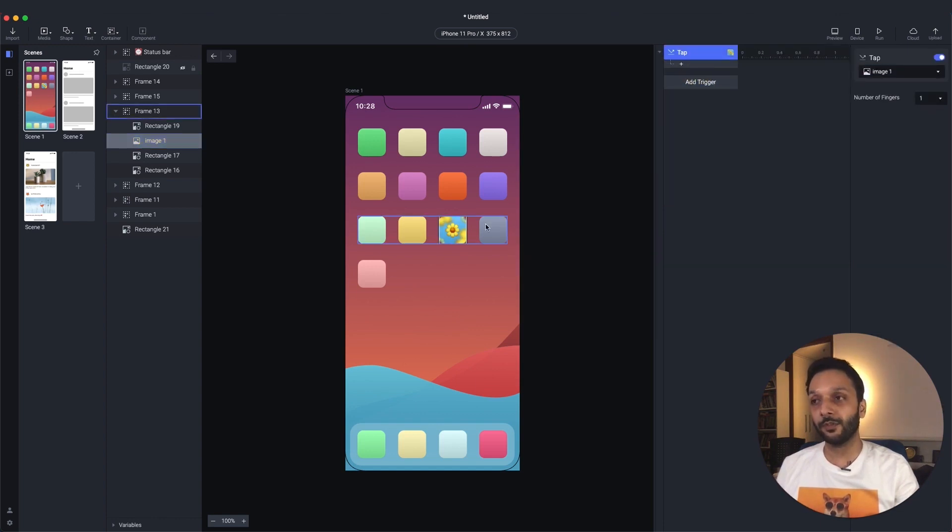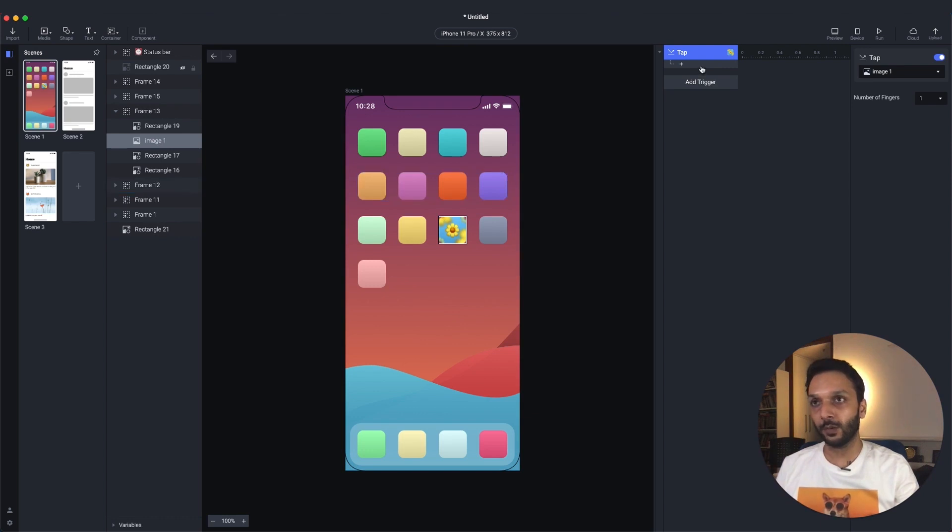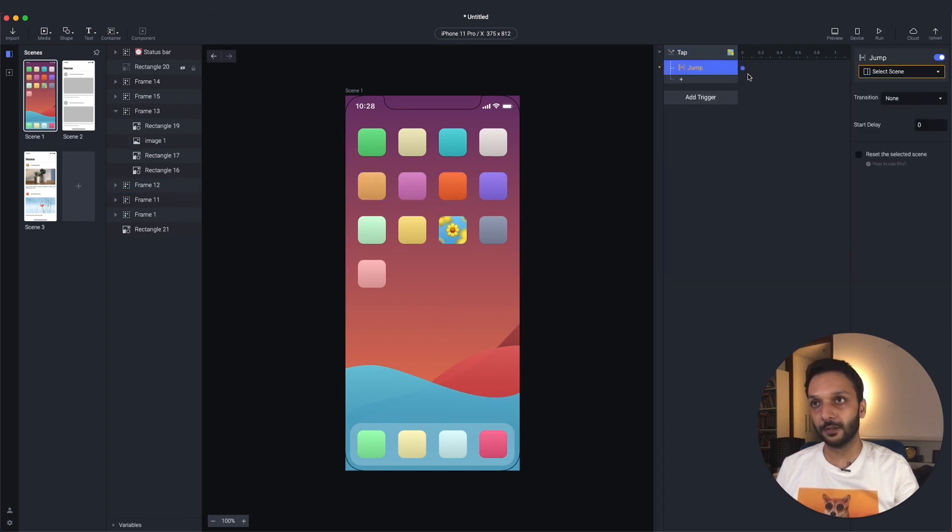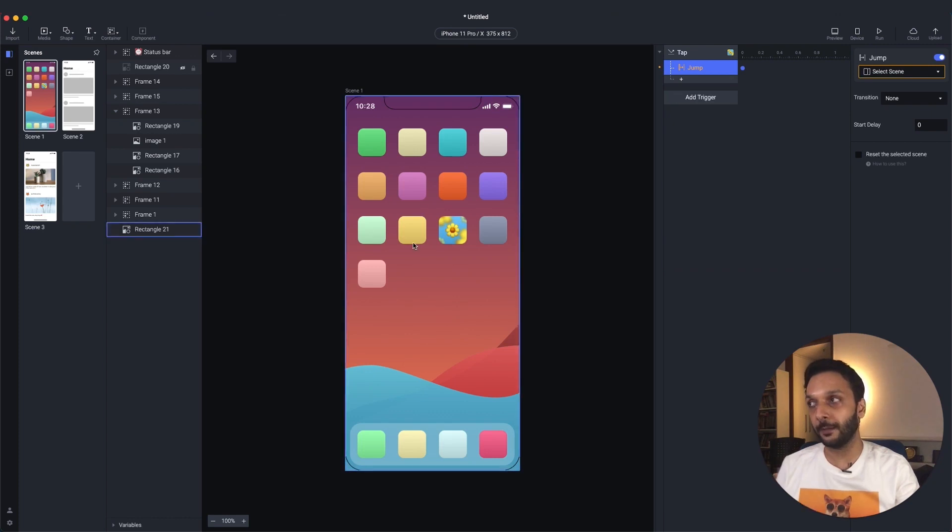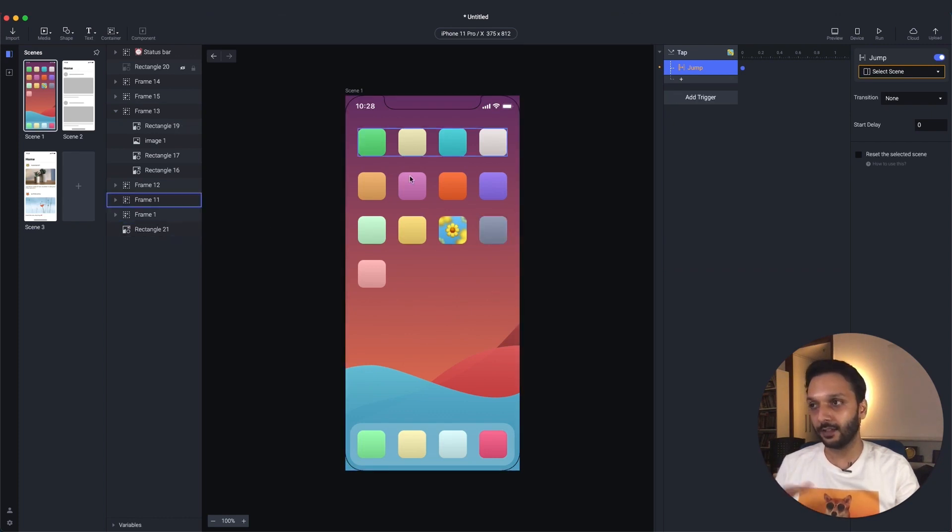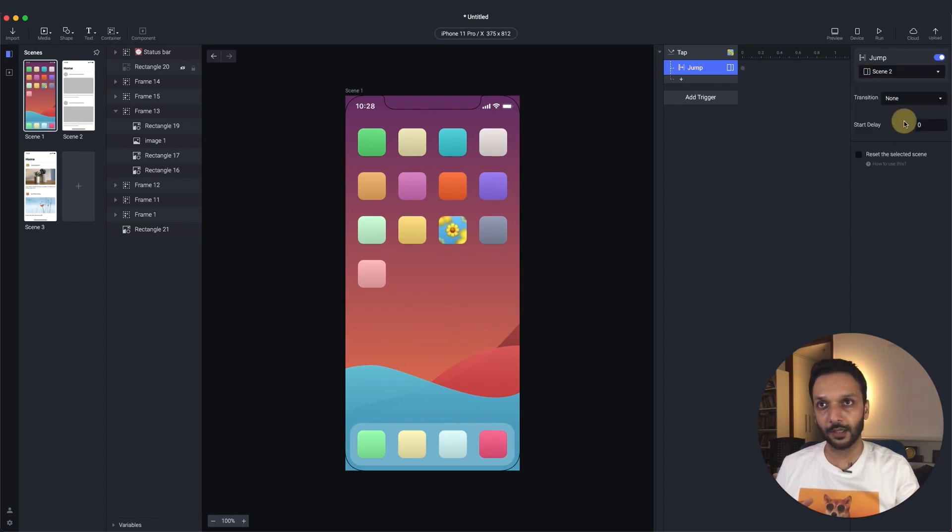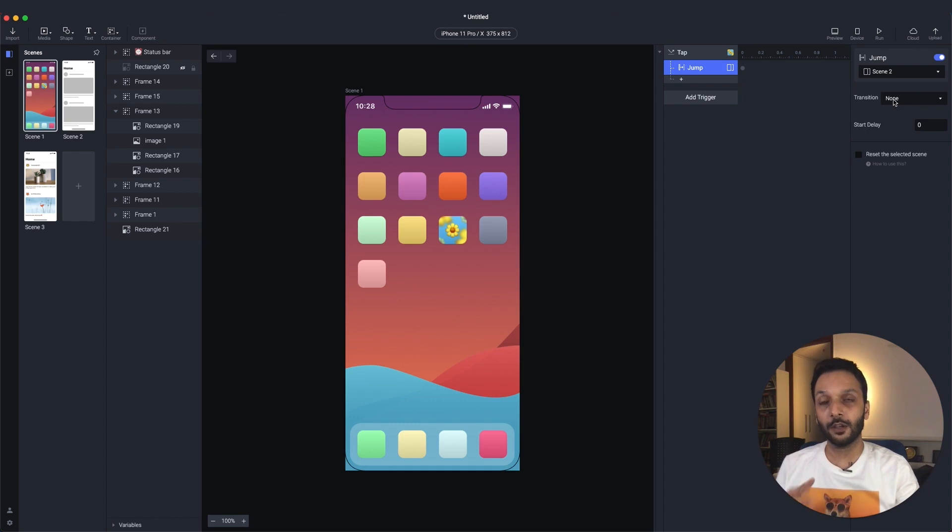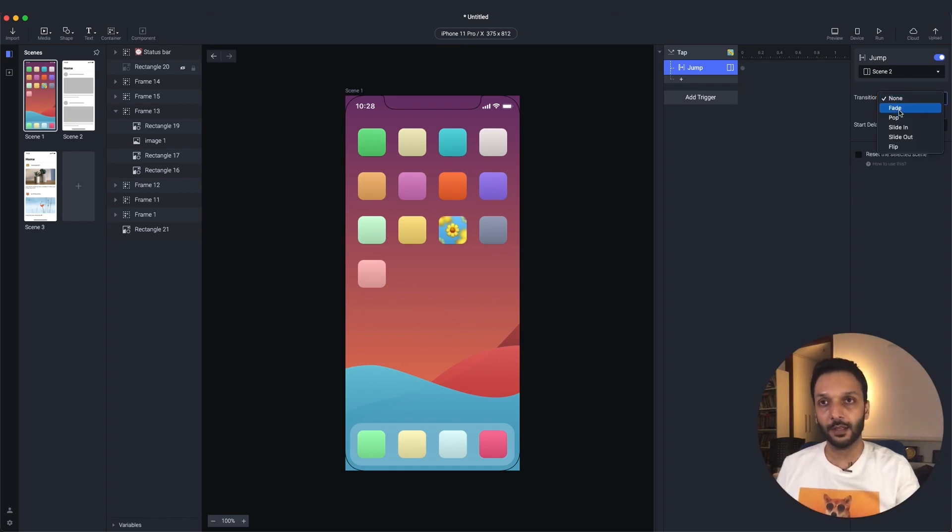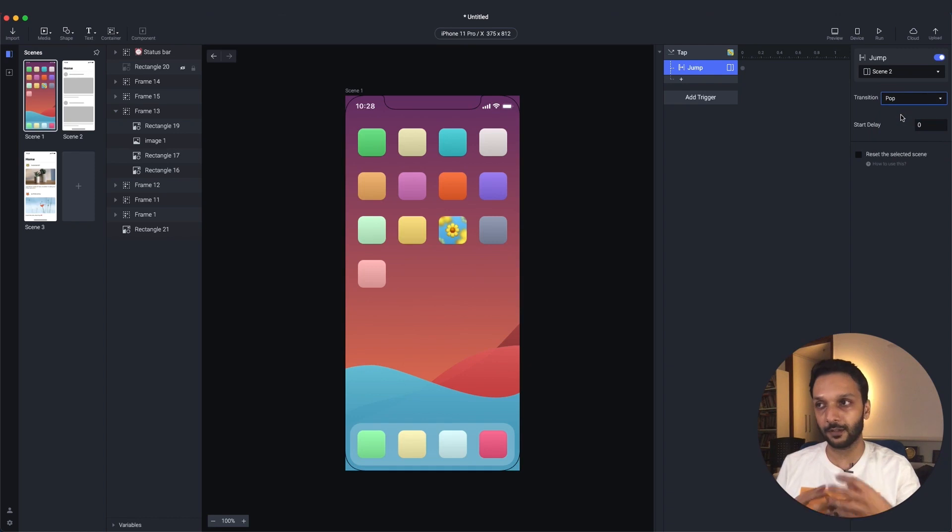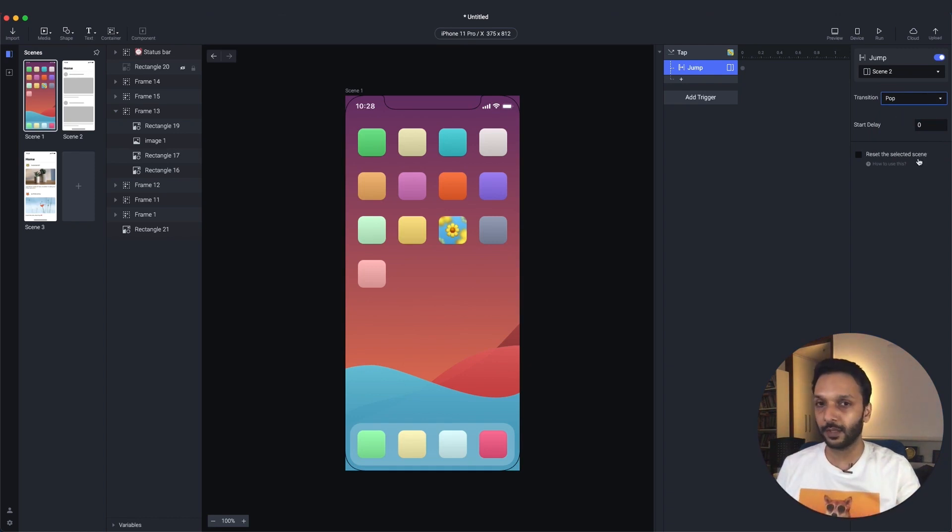We want to jump from this scene to another scene. So we'll use the jump response. Jump is what can take you from scene A to scene B. So we'll just have to select that by going here. That's our scene B. Now, we can also choose a transition effect between the two. Let's choose a pop for now because that will look like an app launch.